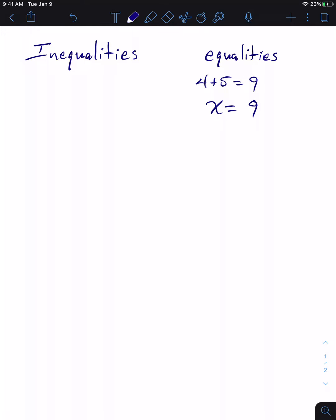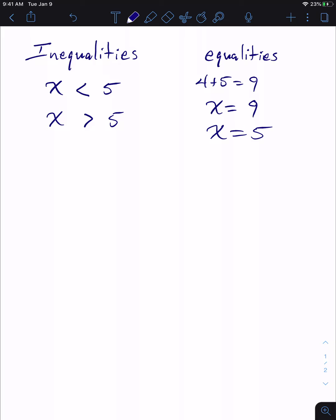If we want to talk about inequality, that means not equal. There's something called the trichotomy axiom that says if two numbers exist and we don't know what one of them is, there are three ways of thinking about it: X could be less than five, X could be greater than five, or X could be equal to five. That's why it's called the trichotomy axiom.